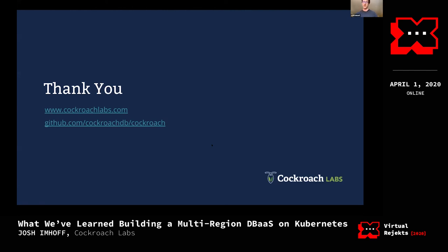Question: in your first simple diagram you showed three CockroachDB instances running together, and the multi-region diagram showed three of those clusters all interconnected. How do you manage data deduplication, sharding, and related concerns to ensure efficient communication across a very large database, and how does that factor into disaster recovery?